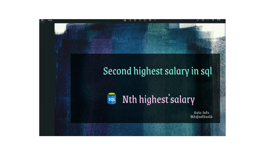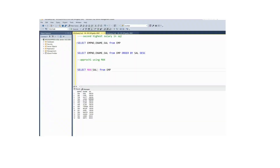Hi friends, in this video we will talk about how to find the second highest salary or nth highest salary in an easy way. For this question I am using the employee table, which has three columns: employee number, employee name, and salary.